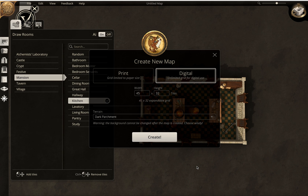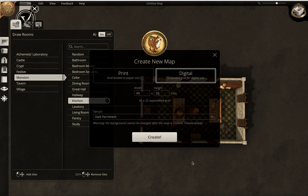Hey everybody, welcome to Make a Map with Batfoot. Today I'm going to show you how to make a map using Dungeon Alchemist, which you can download from Steam. It is March 31st, 2022, which means Dungeon Alchemist just released today. I've been playing with it for a while on Kickstarter's early release, so I'm going to show you how to use the basic interface today.